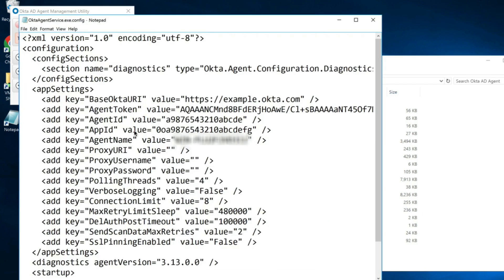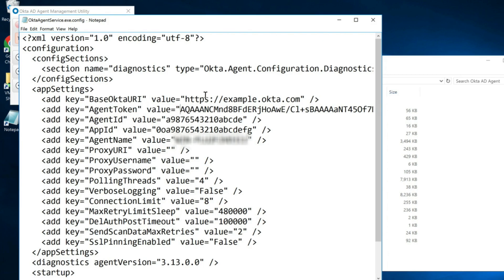Find and remove the token value. Look for the entry add key equals agent token and delete the value for that entry.